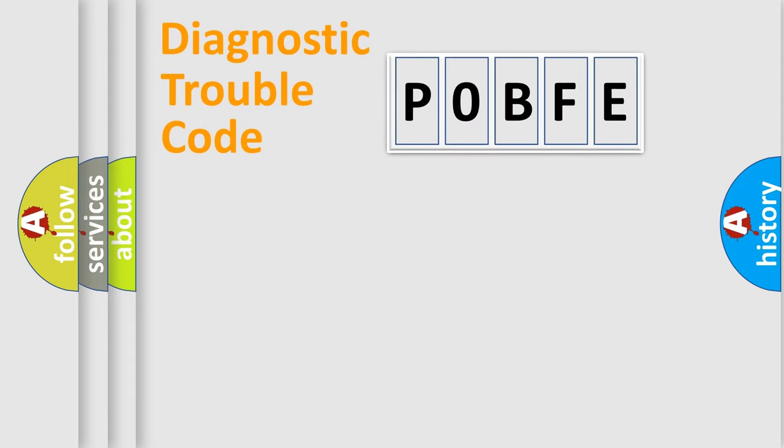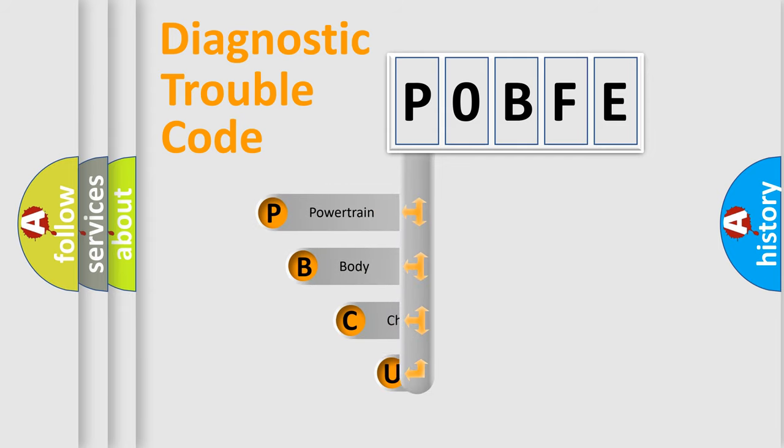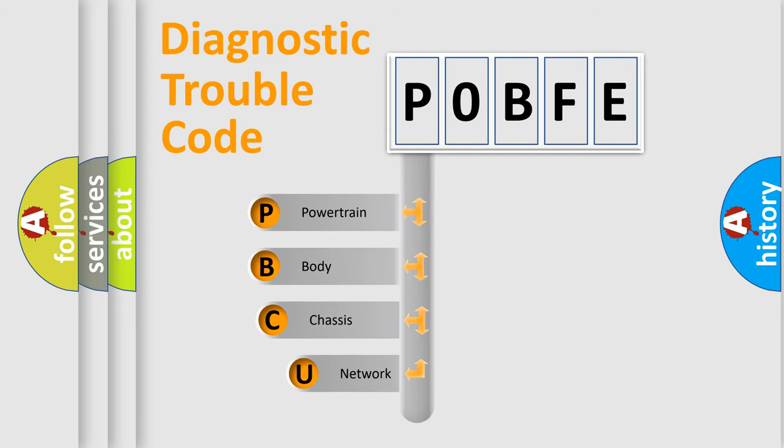First, let's look at the history of diagnostic fault code composition according to the OBD2 protocol, which is unified for all automakers since 2000.